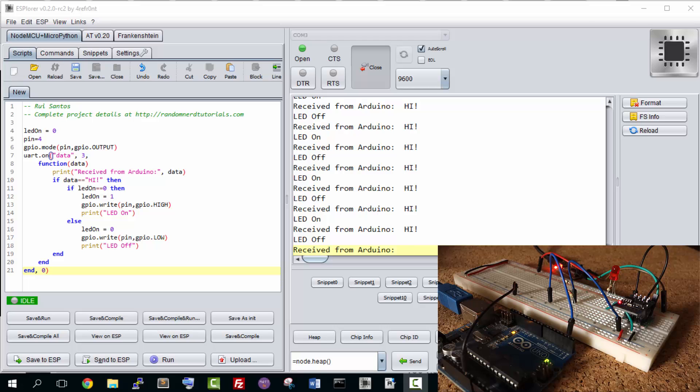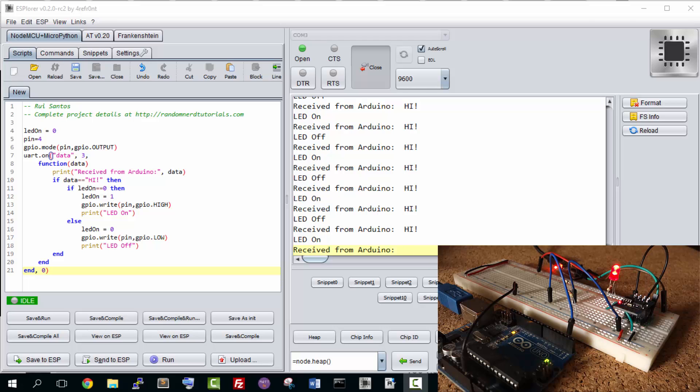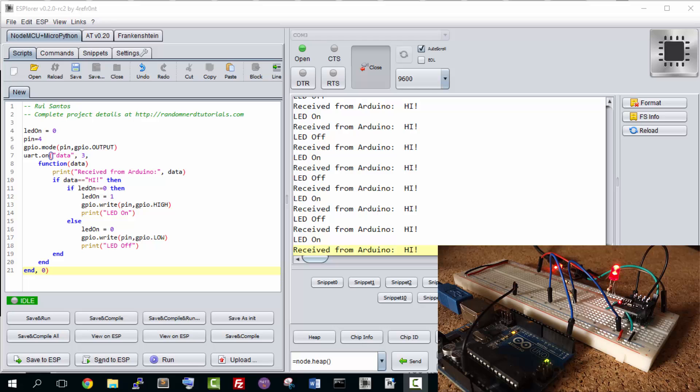The string that your ESP is receiving is "I!" (I followed by an exclamation mark). And this string that is being received by your ESP makes the GPIO2 turn on and off.